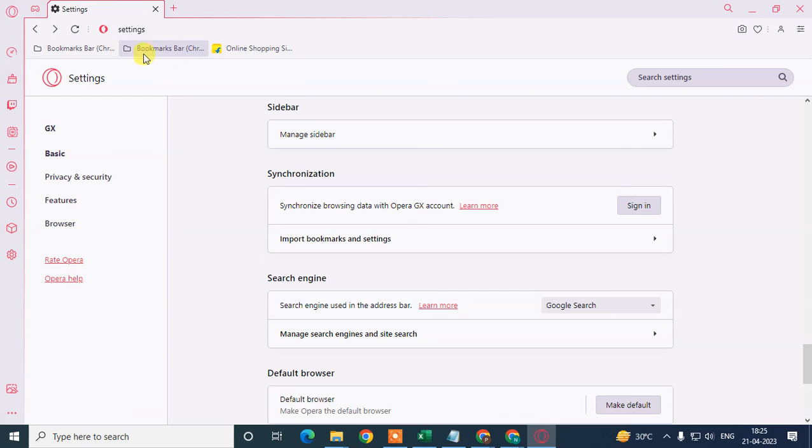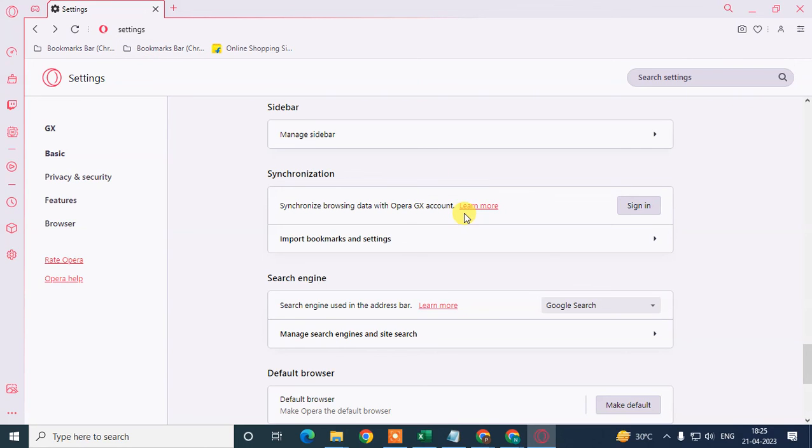That is how you can import from Chrome to Opera GX, or synchronize from Chrome to Opera GX. I hope you like this video. Please subscribe. Thank you for watching.